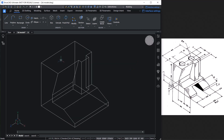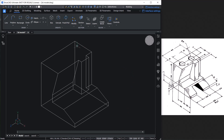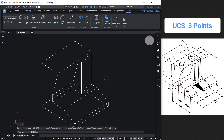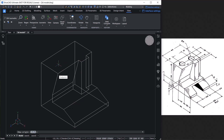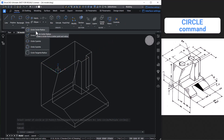Next, we will create two holes on top. For that, we first need to align the UCS on the top face. Make sure the dynamic UCS is turned off — if dynamic UCS is on, the UCS will automatically align to the hovered face. Click on the View tab, then Coordinates, and choose the Three Point option of the UCS command. This lets you define a new UCS by specifying three points: the origin, a point on the positive X axis, and a point on the positive Y axis.